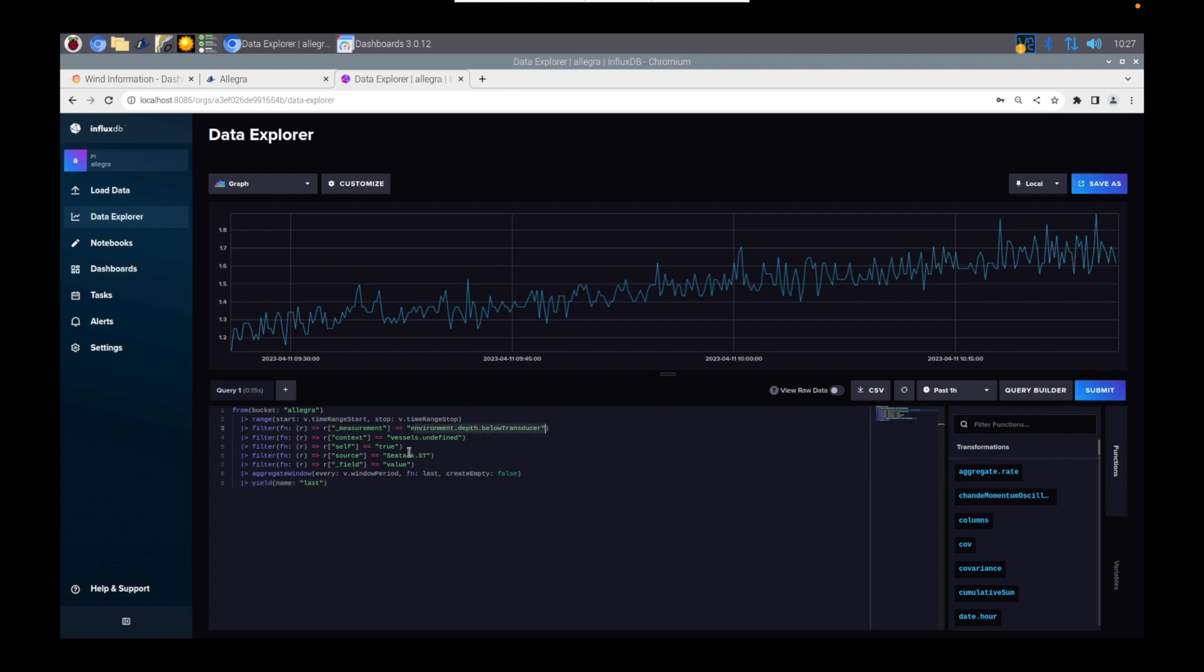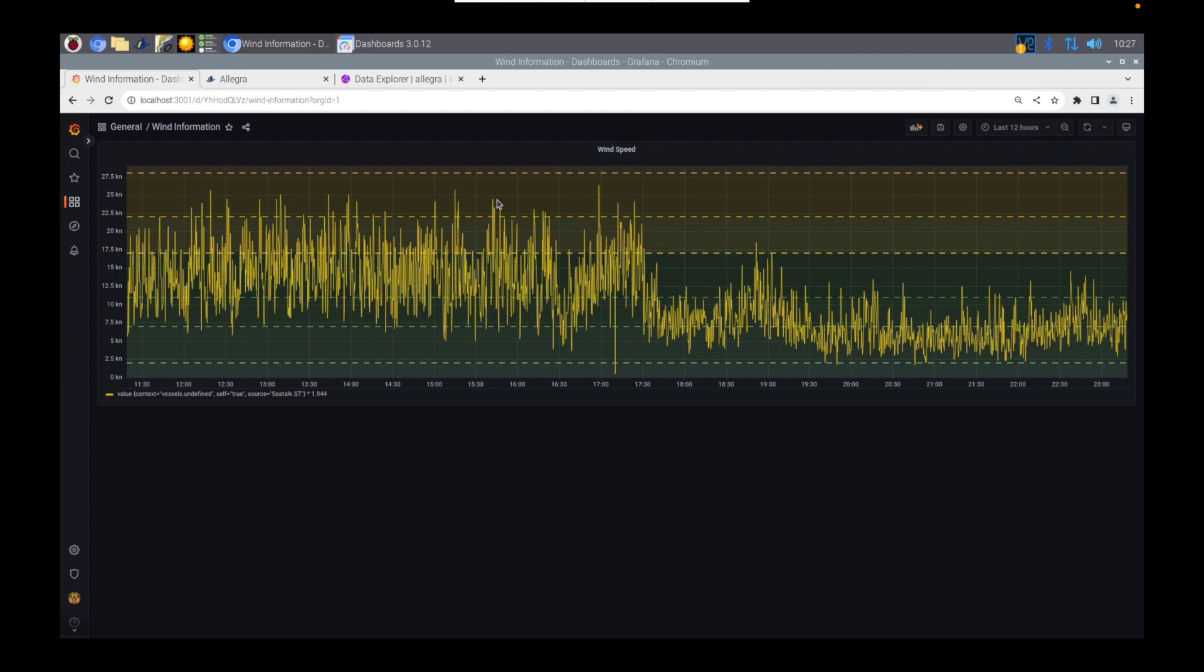But as you can see here, the keys are all there. The source data of where that information is coming from is there. And also how it queries it. So is it using the last value or is it using a mean or an average? And again, you can change all that in the query builder. Or if you know the language, you can change it yourself manually.